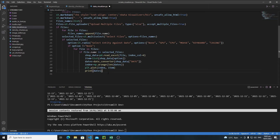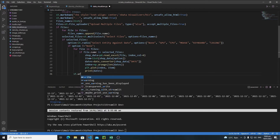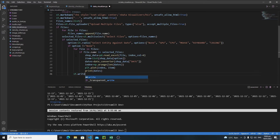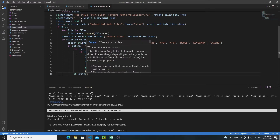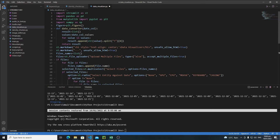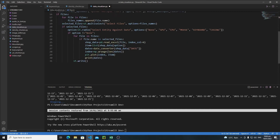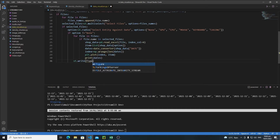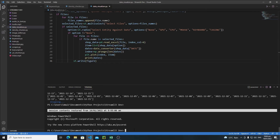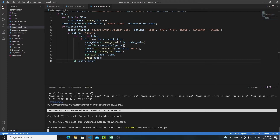Outside the for loop, write st.write() to print the figure on the Streamlit web app. As you know, the write function is a Swiss Army knife of Streamlit — with it you can write anything to the web app. So I use st.write(figure) to display the matplotlib figure.